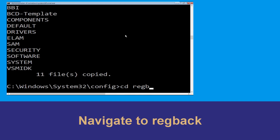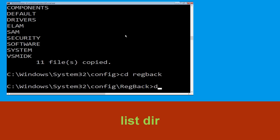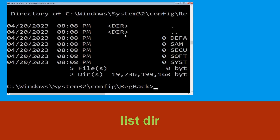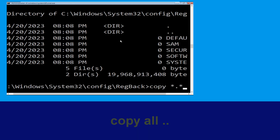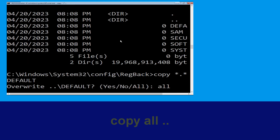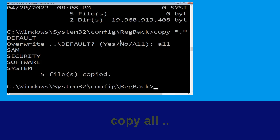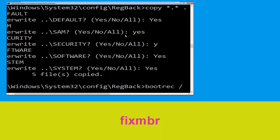Type cd regback and hit Enter to execute the command. Type dir then hit Enter to execute this command. Type cd *.* .. and hit Enter. After that type all and again hit Enter to execute the command.